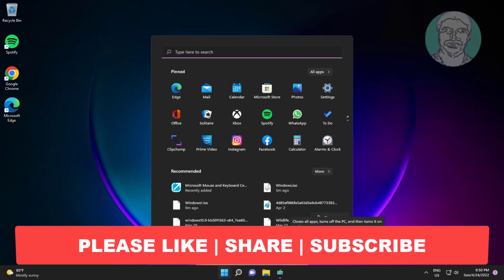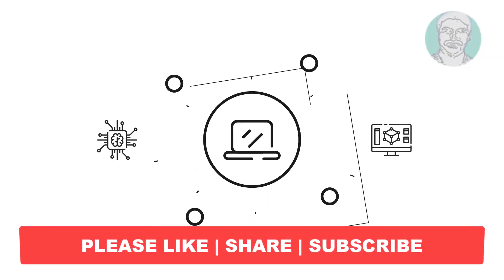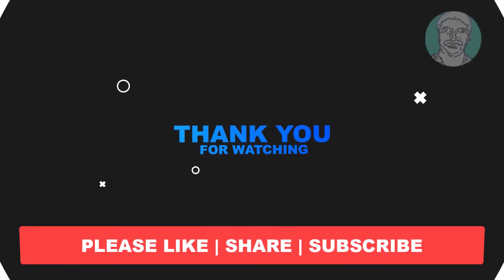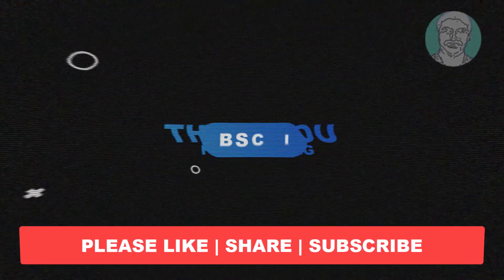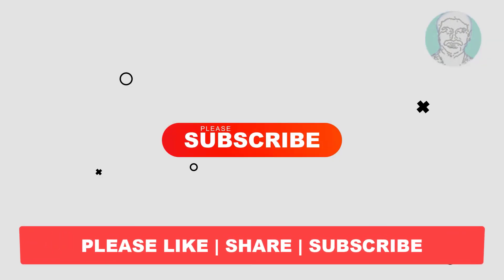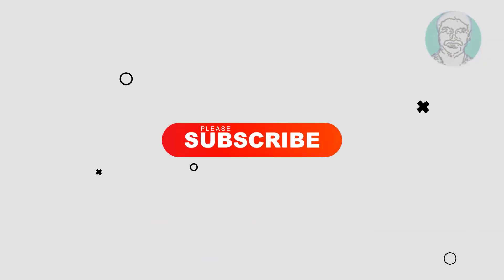I hope this video tutorial helps you. Please like, share, and don't forget to subscribe to my channel. Thank you very much, see you next time.